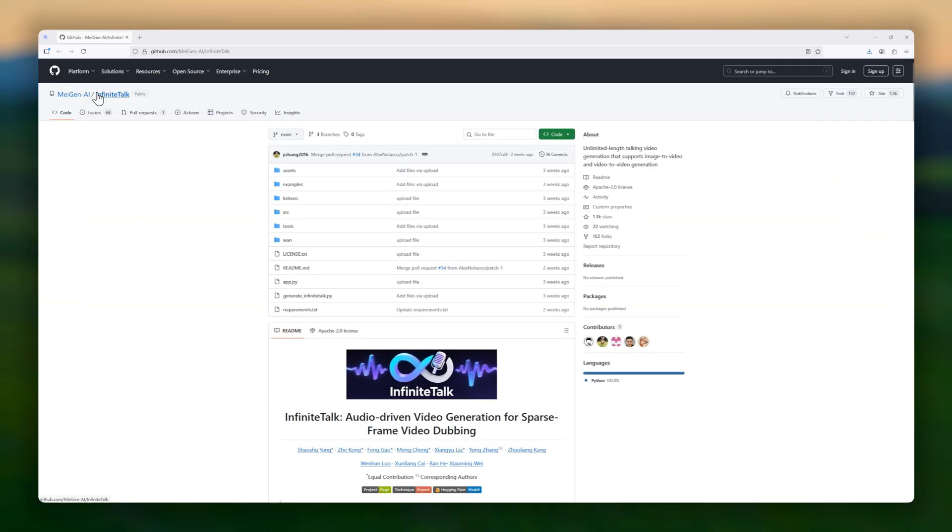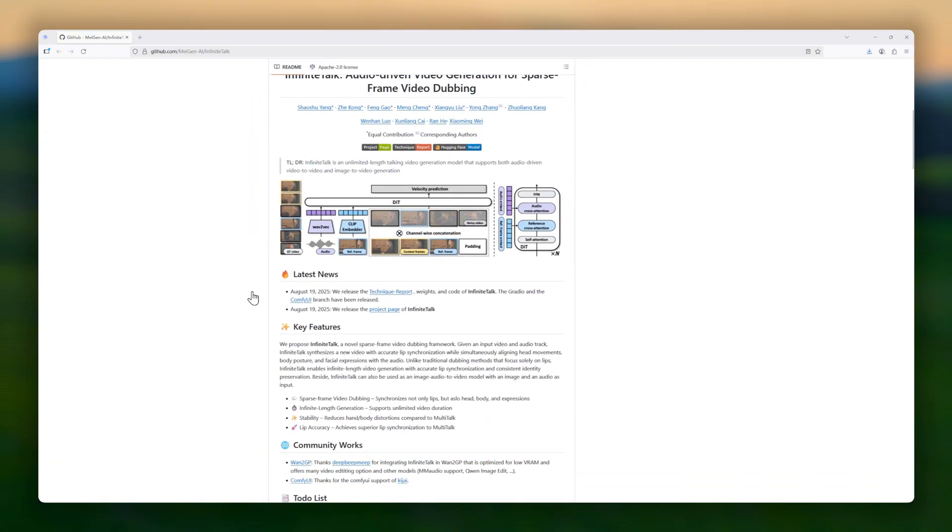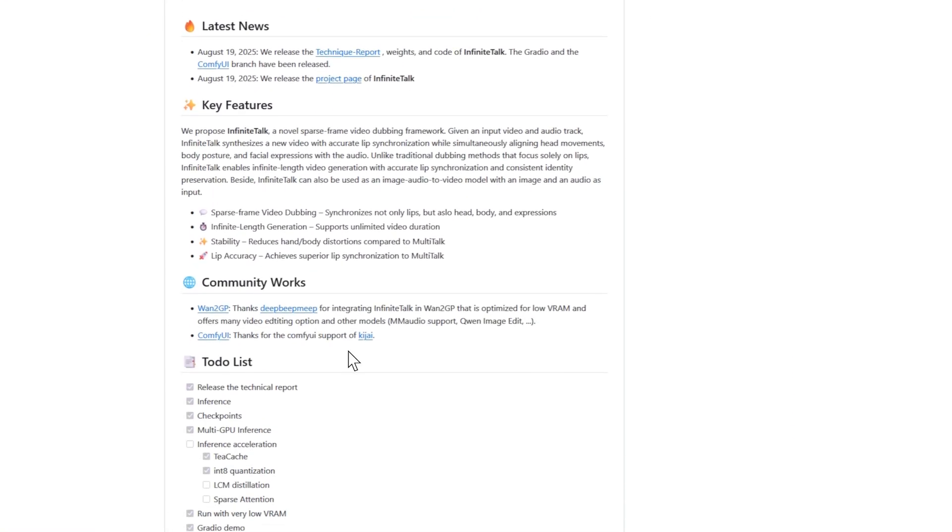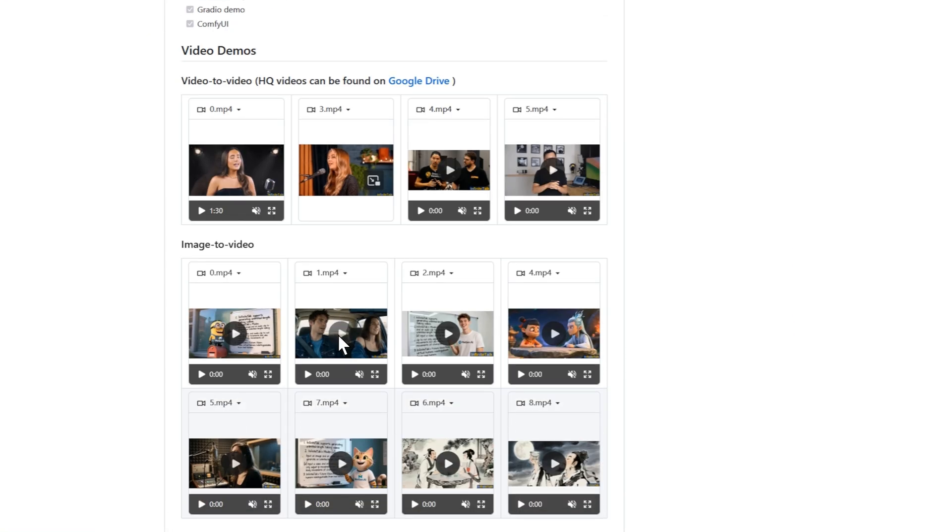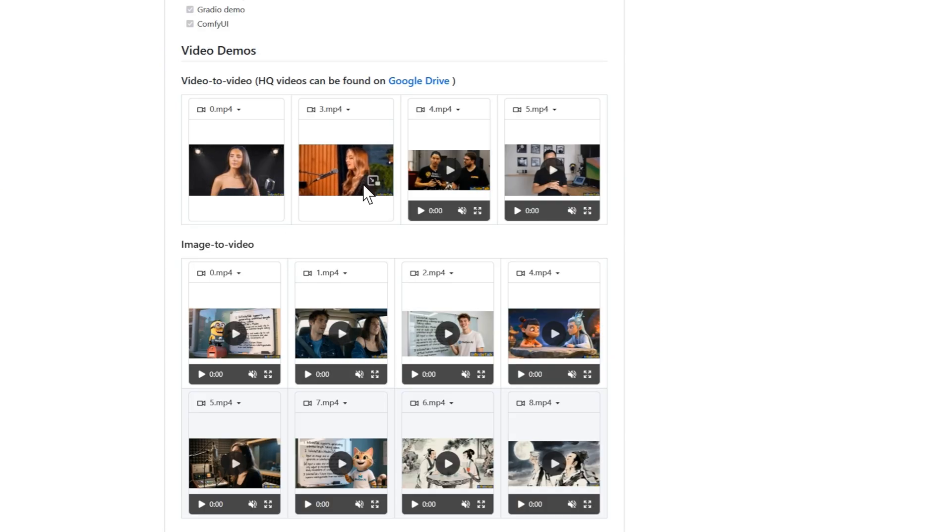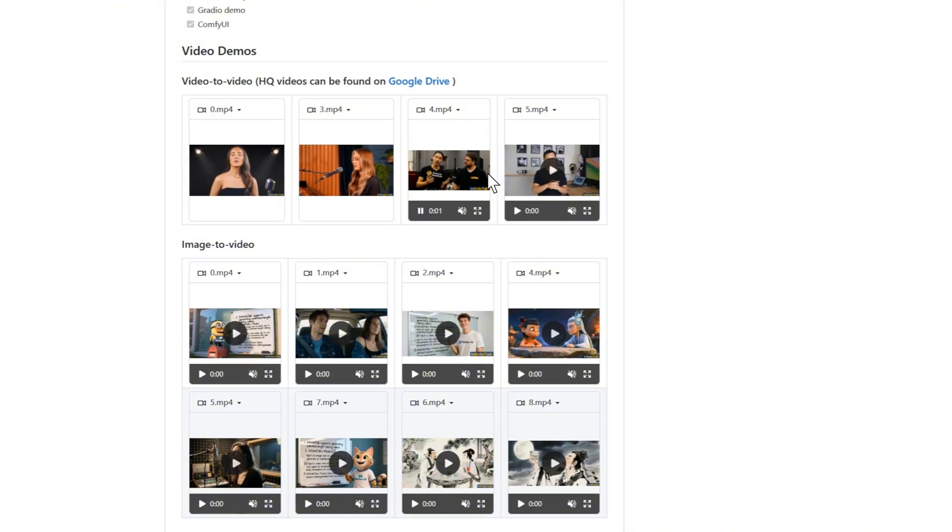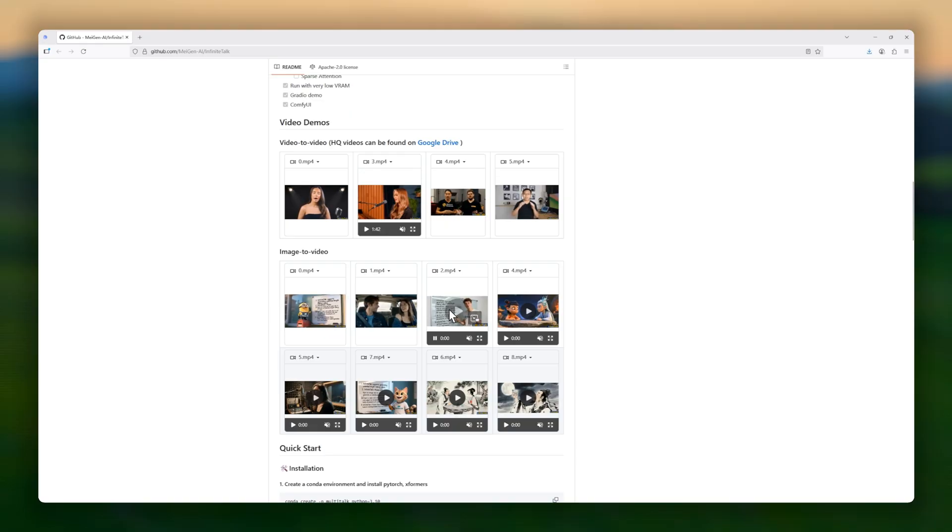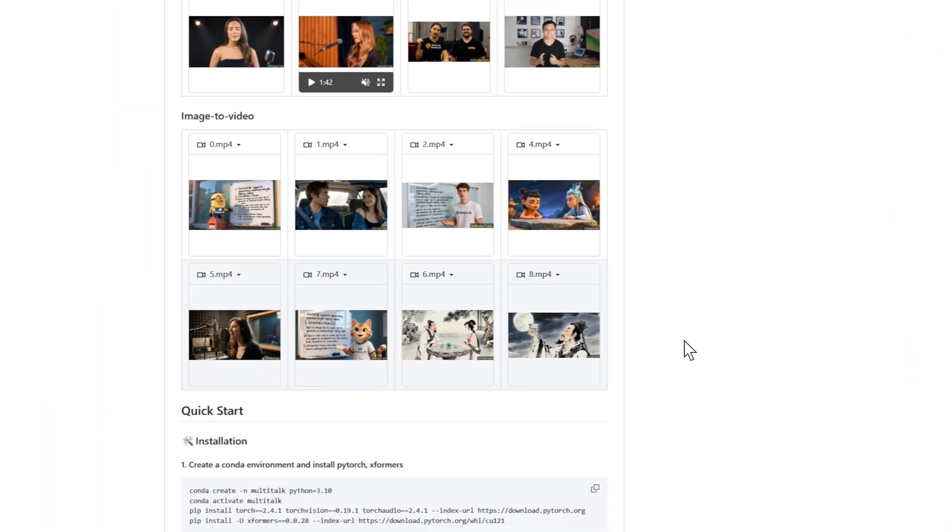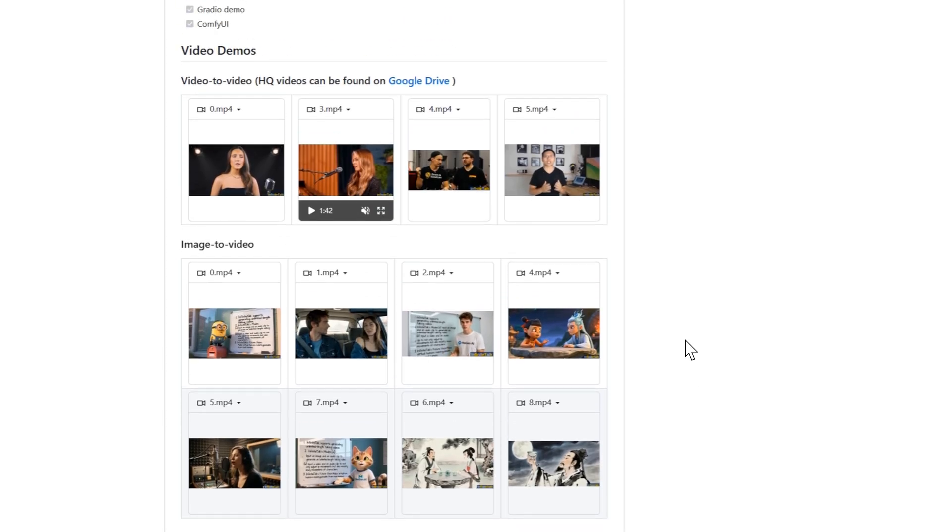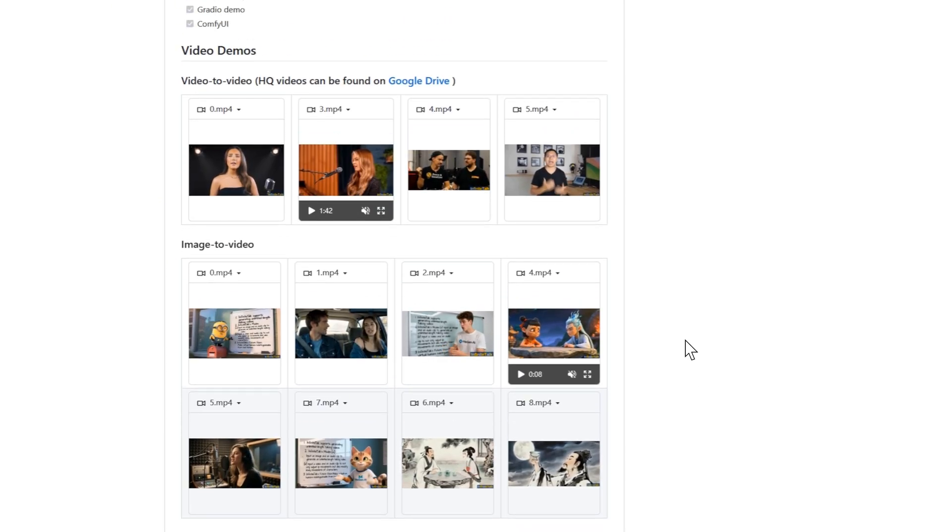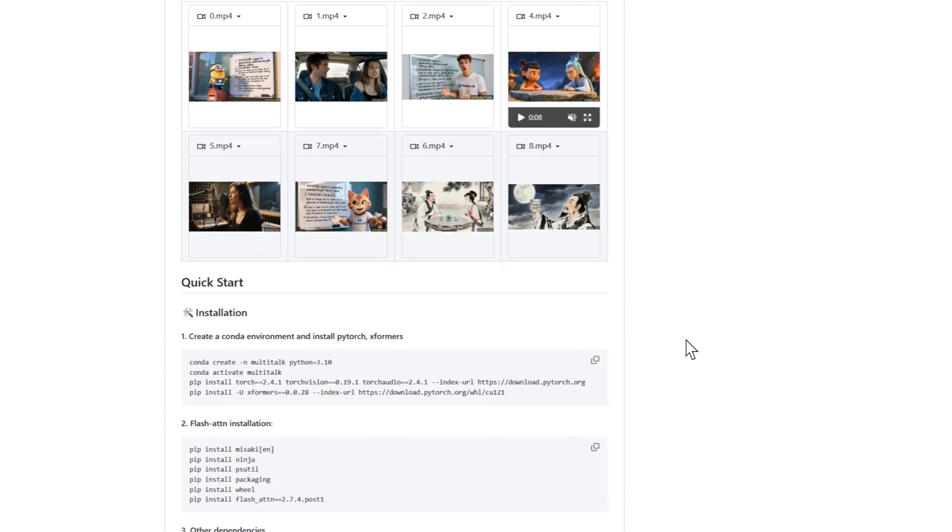And taking the spotlight in our countdown is Infinite Talk, a revolutionary framework for generating talking videos of unlimited length. Unlike traditional dubbing methods that only sync your lips, Infinite Talk synchronizes everything: lip movements, head turns, body posture, and even facial expressions, all perfectly aligned with the audio track. This means you can take an input video and a new audio track, and Infinite Talk will synthesize a fully redubbed video that looks and feels completely natural.